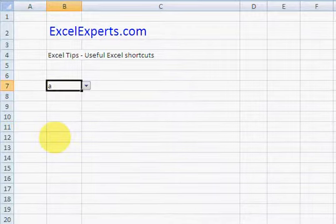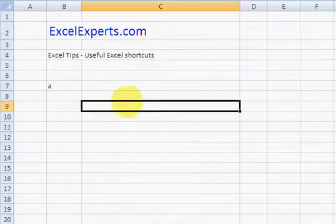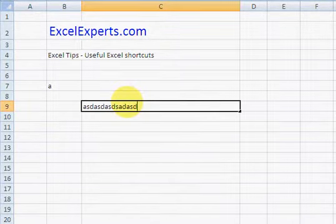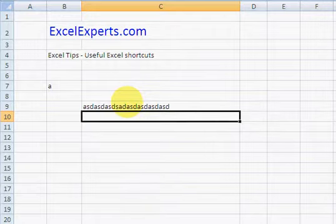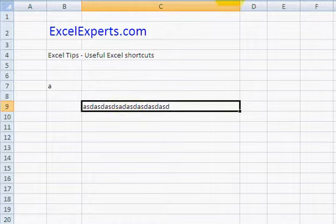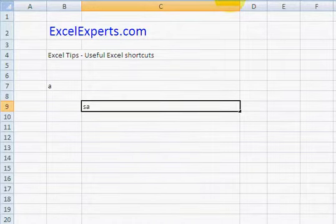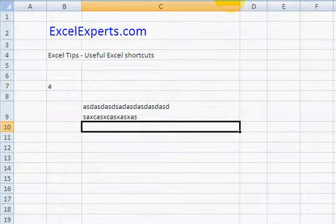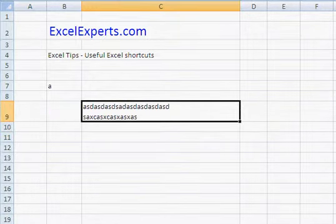Alt Enter. So I've got something here and I want to move on to the next line. If I press Enter, it just takes me to the next cell. So let's go back here and press Alt Enter. That creates a new line, and when I hit Return, you can see that it's on two lines.